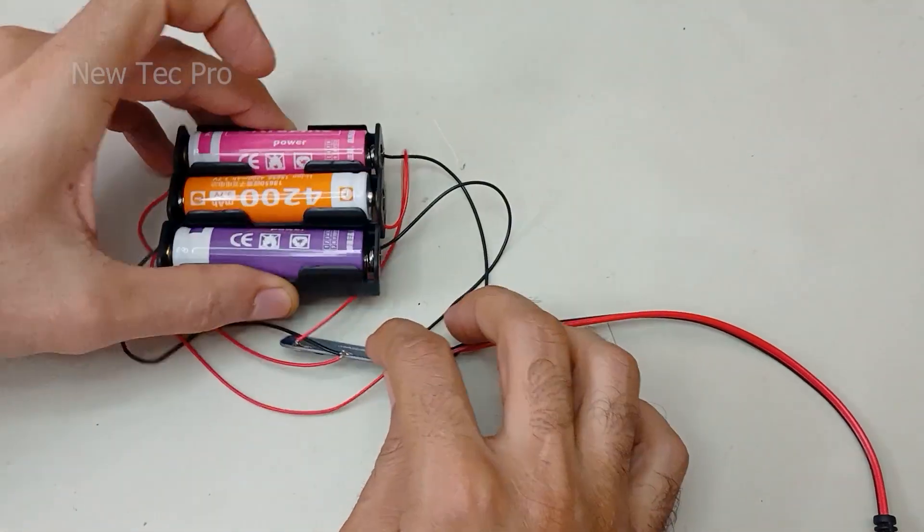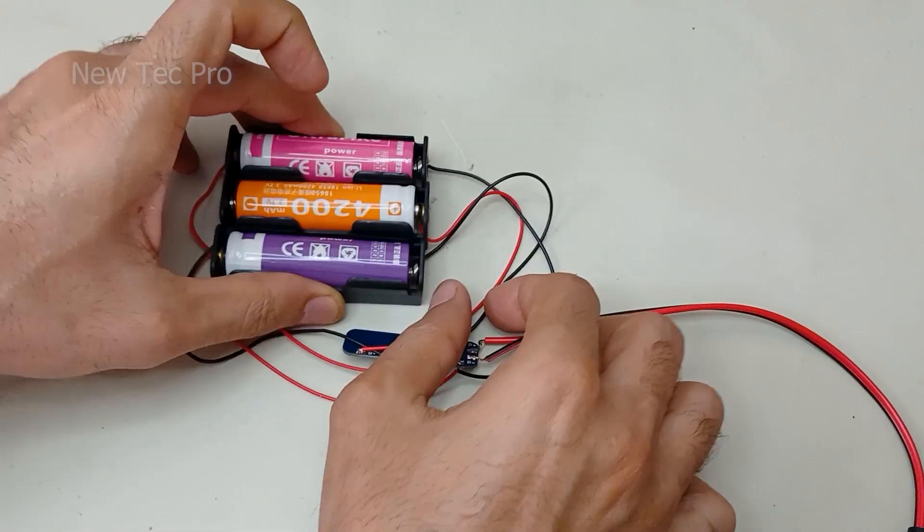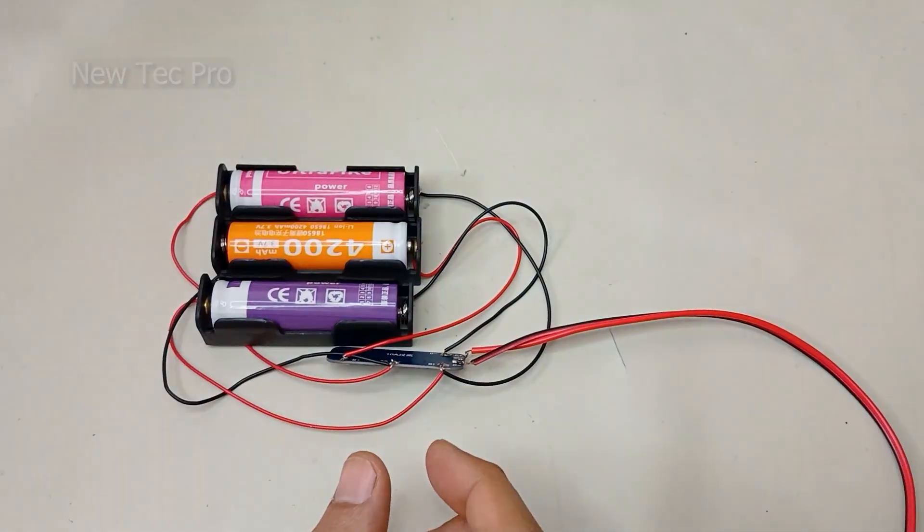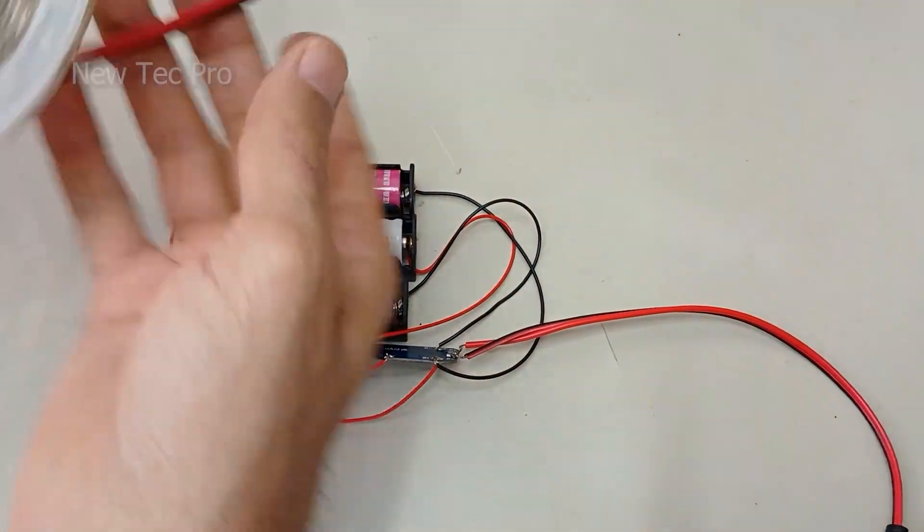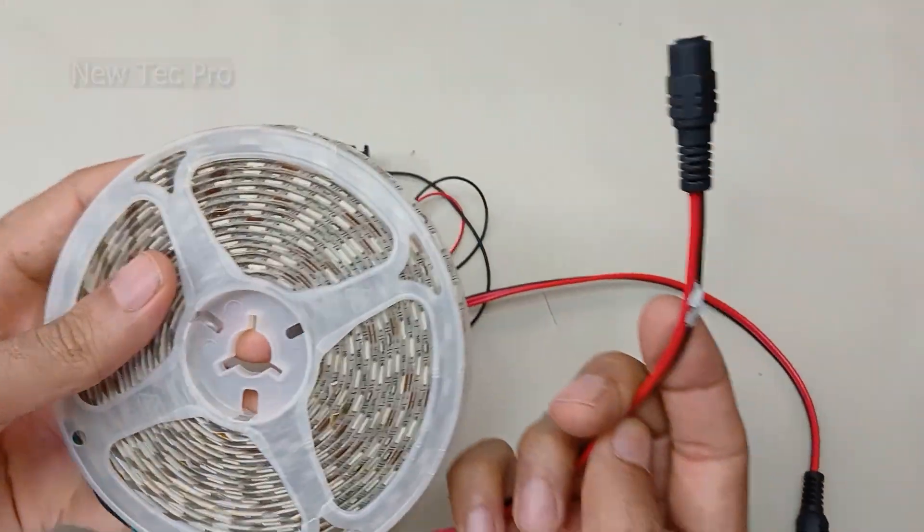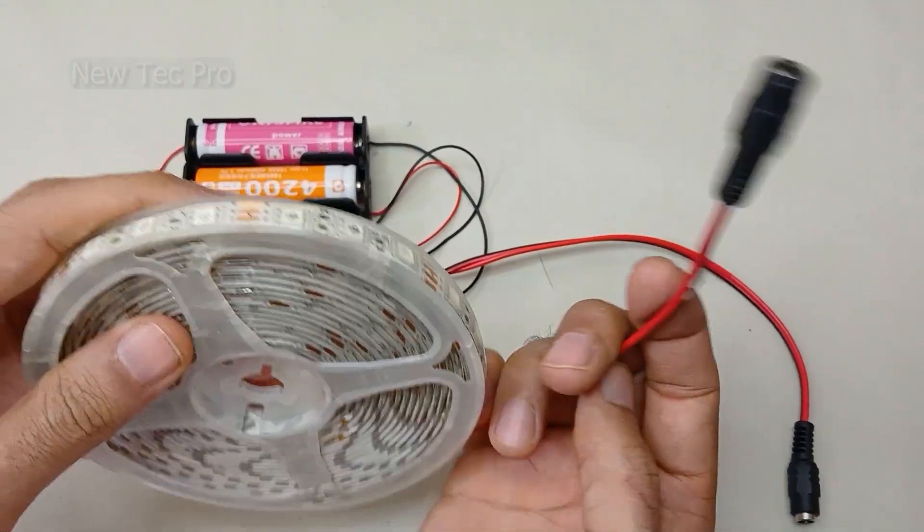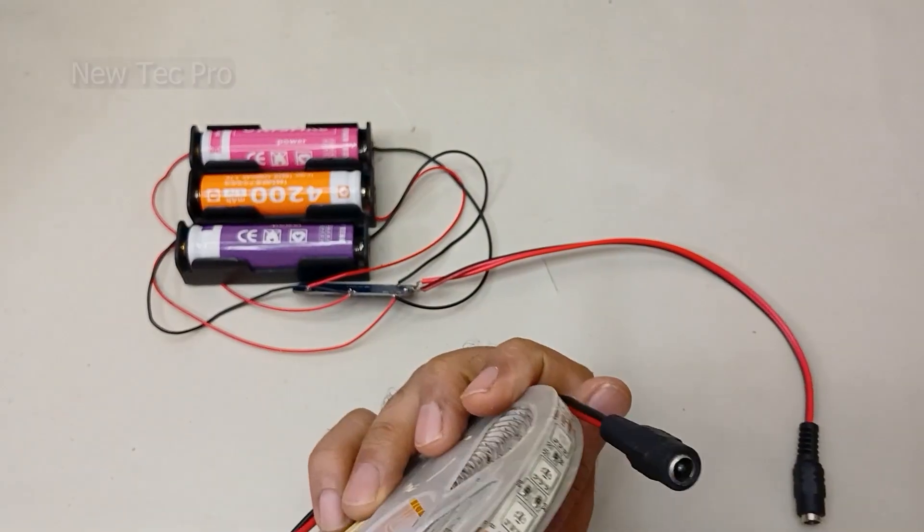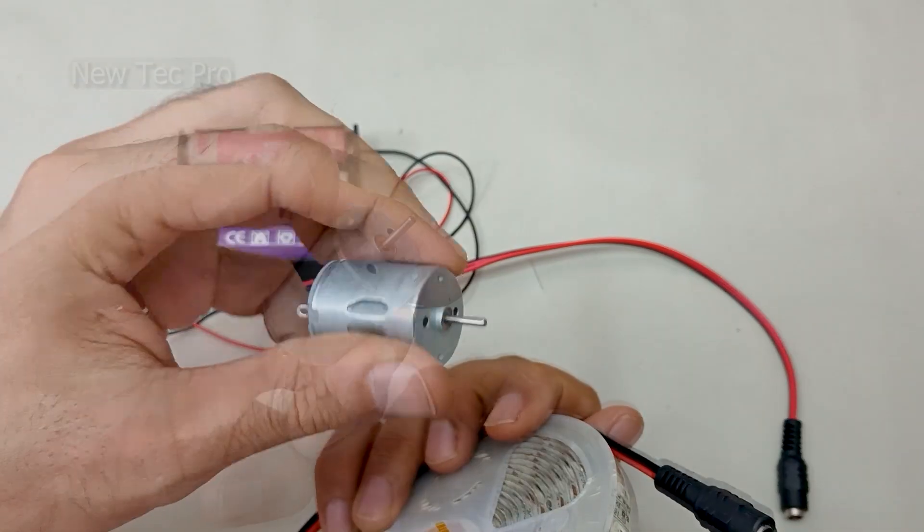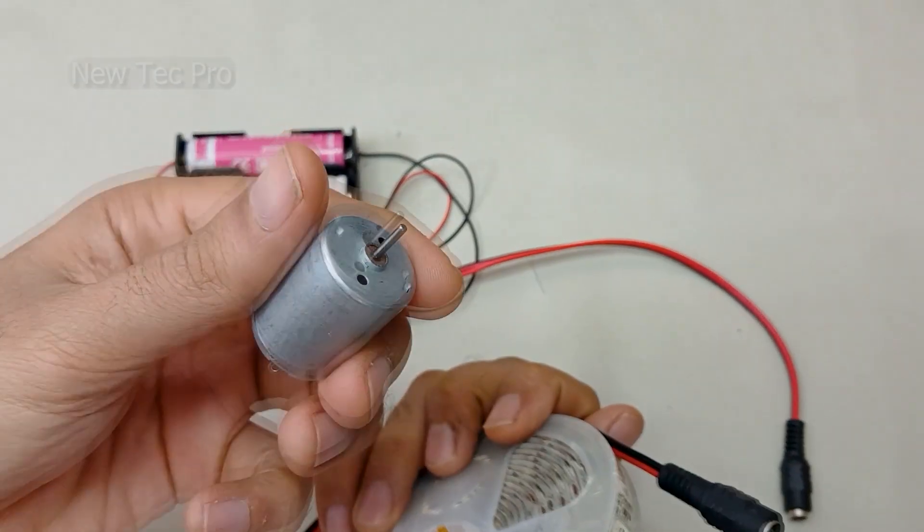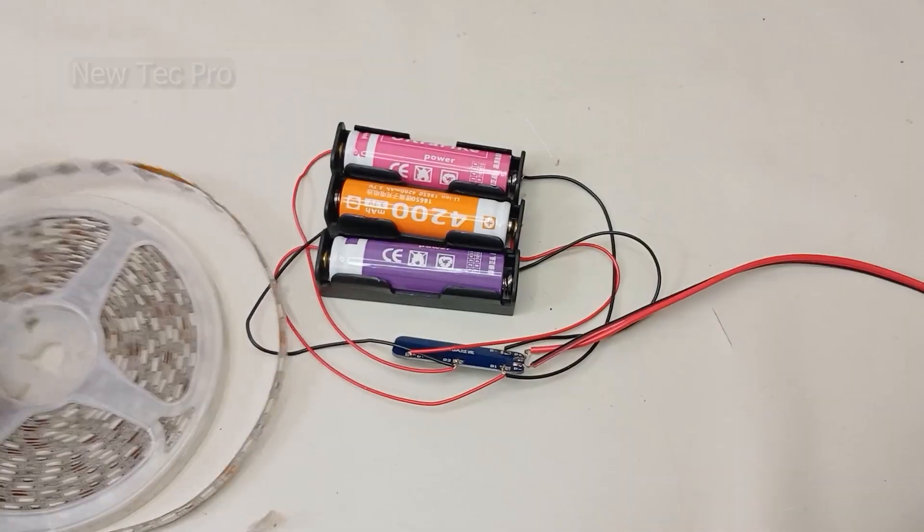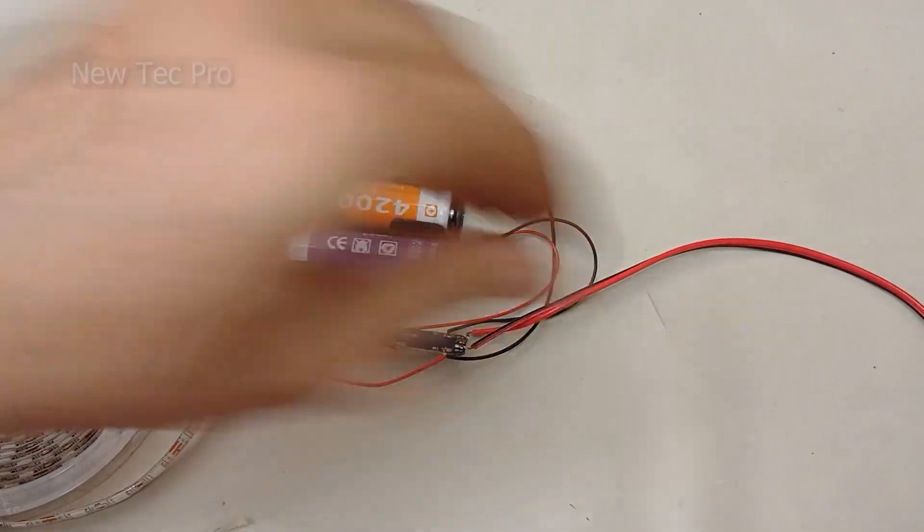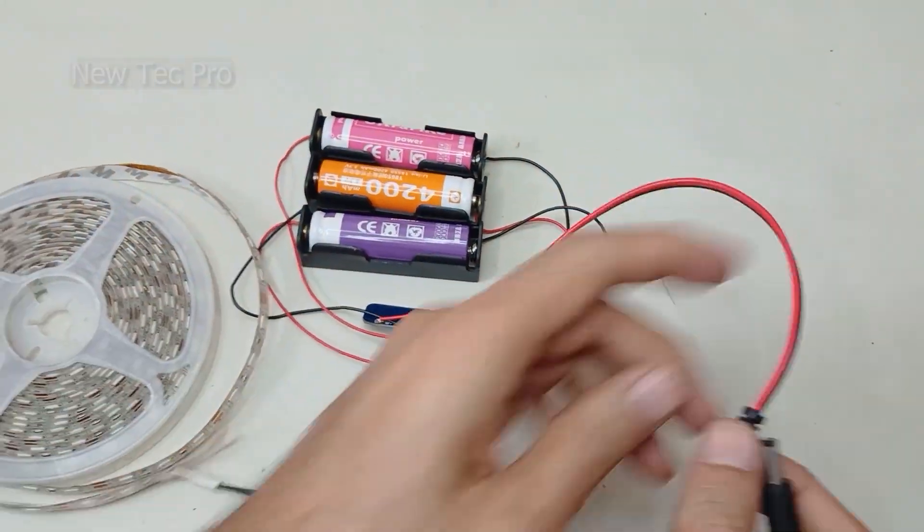Let's go to test with the 12 volt LED and 12 volt DC motor. Okay, let's try.